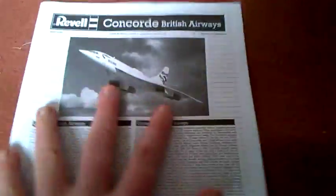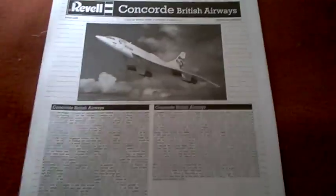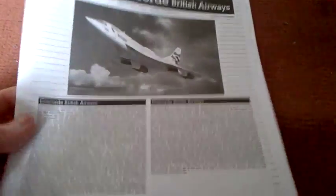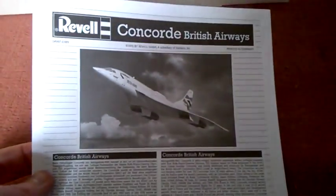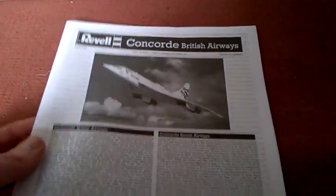All right, so as always, we've got the instruction manual, which is Revell's basic standard picture on the front. We all get how they're run down with things.